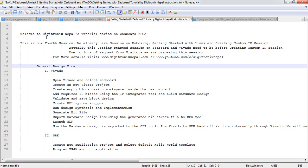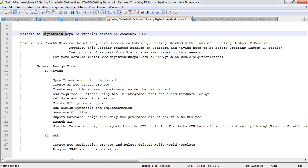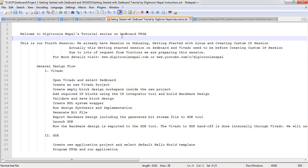Hello guys, welcome to our tutorial session. We are from Digitronics Nepal. This is our tutorial session on Zedboard FPGA.